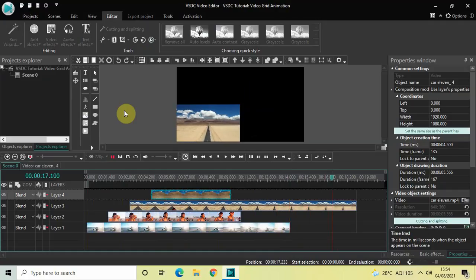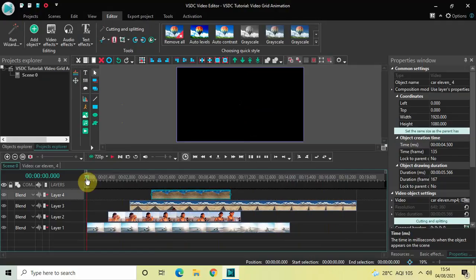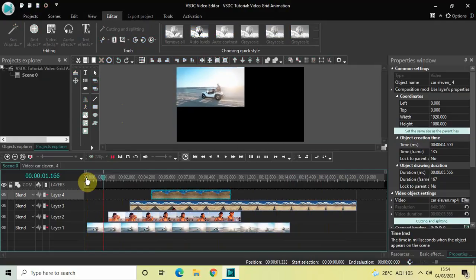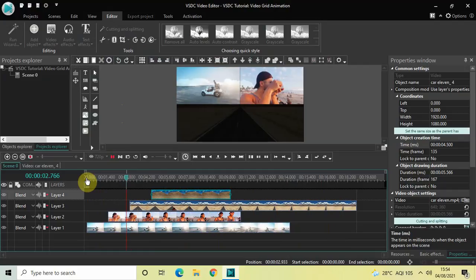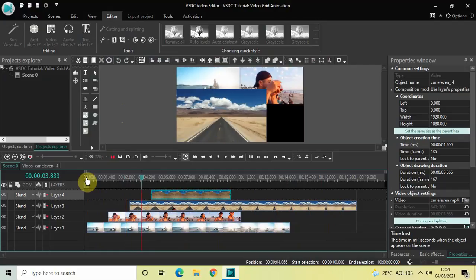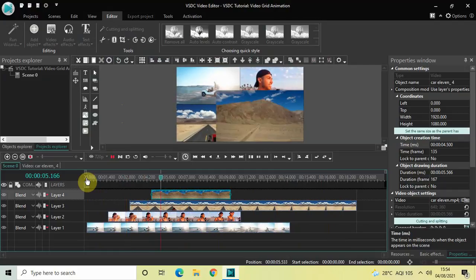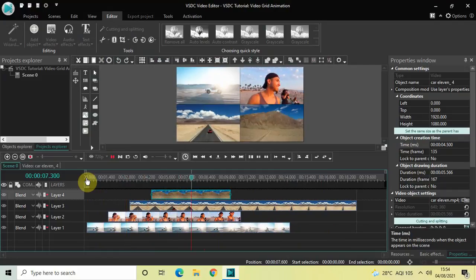So this is how you can create a video grid animation in VSDC free video editor. Do let me know your thoughts in the comments section below, like the video and subscribe to my YouTube channel. I'll see you again in the next video — till then, thanks for watching.